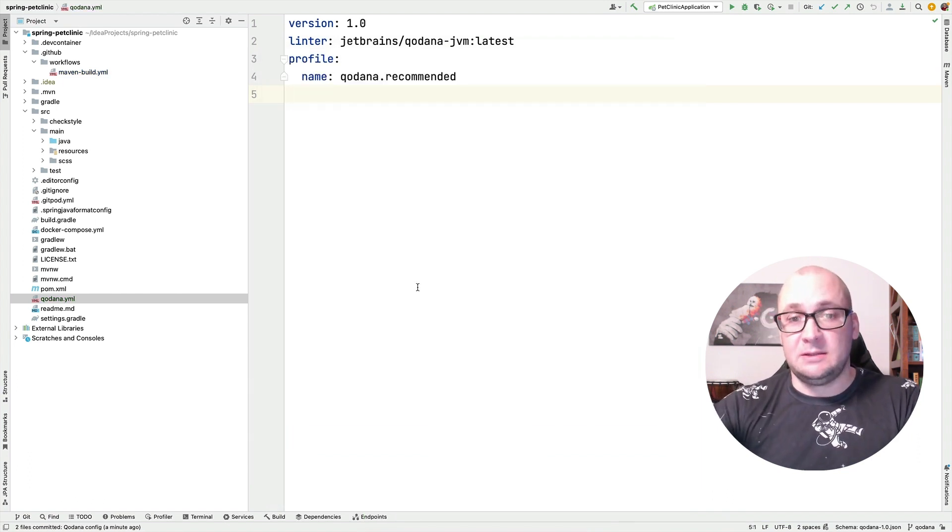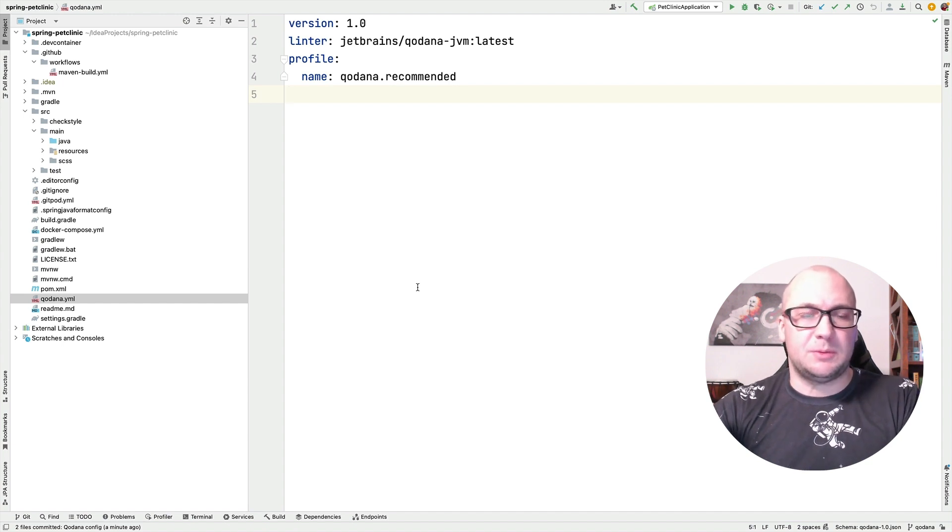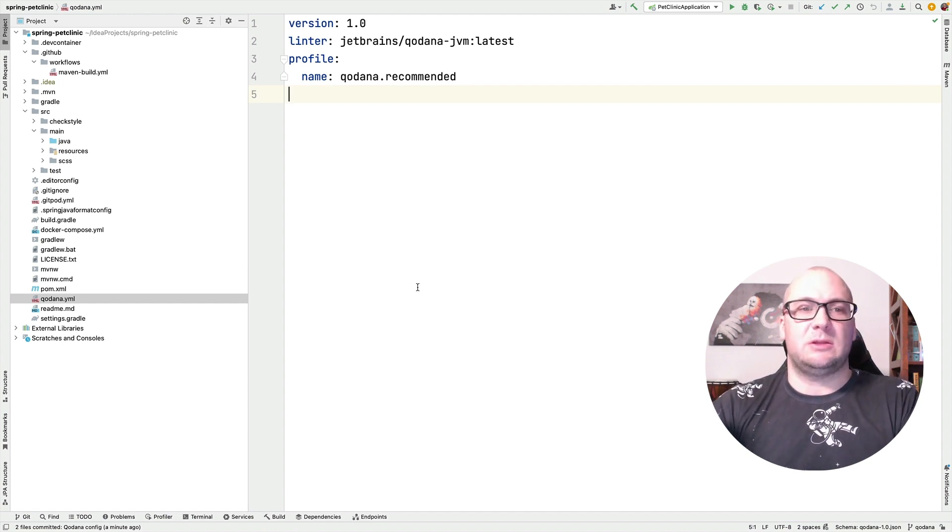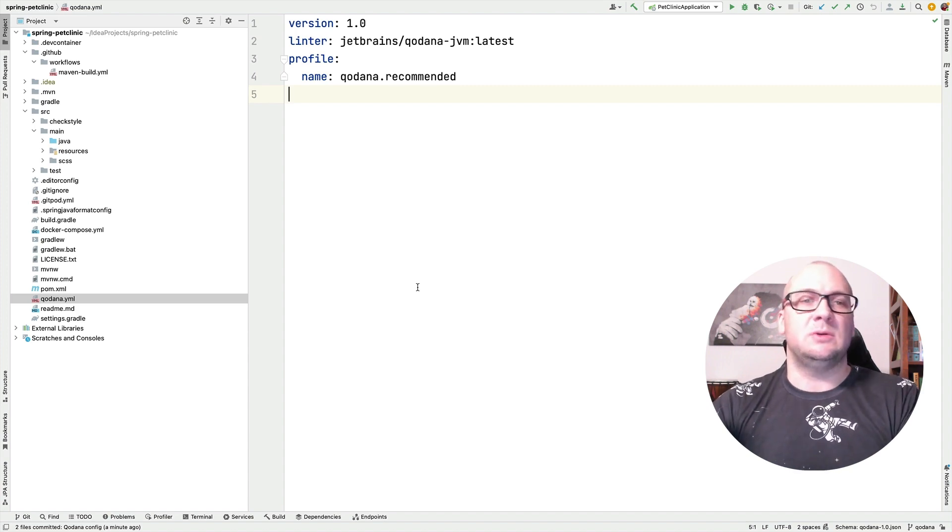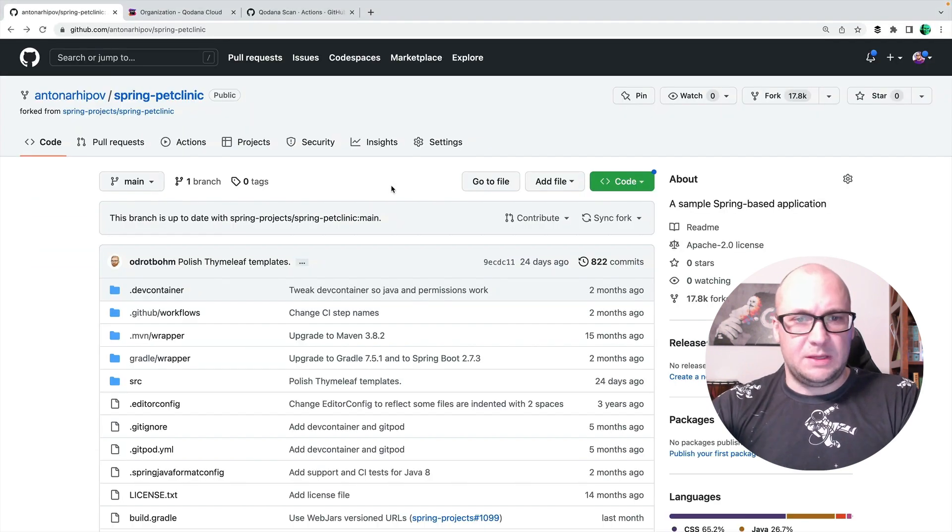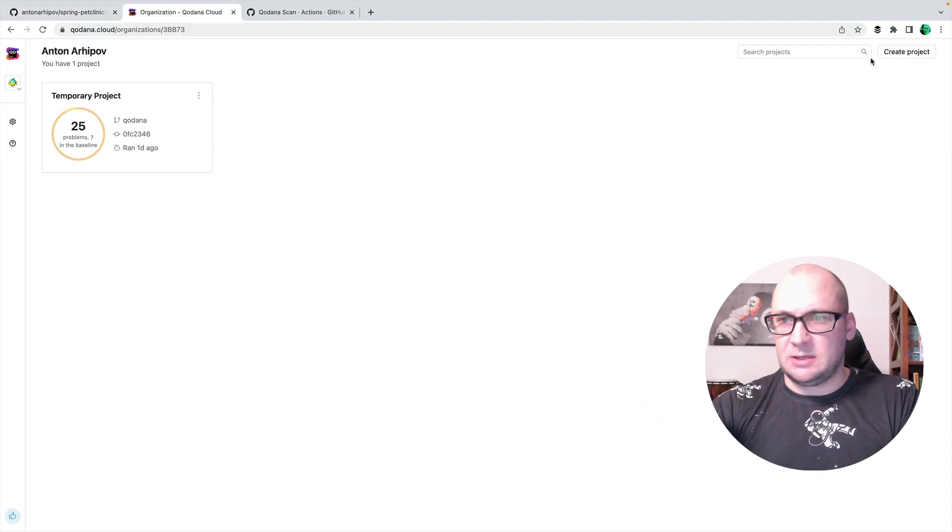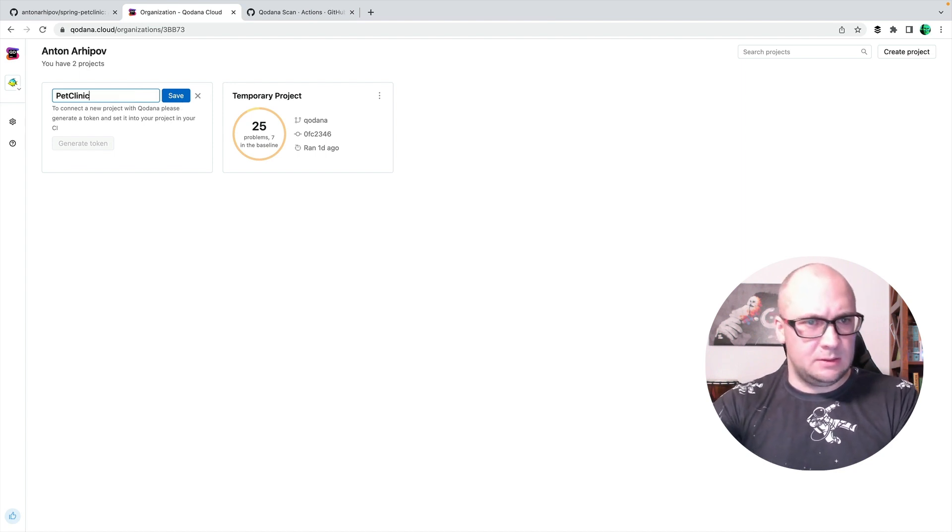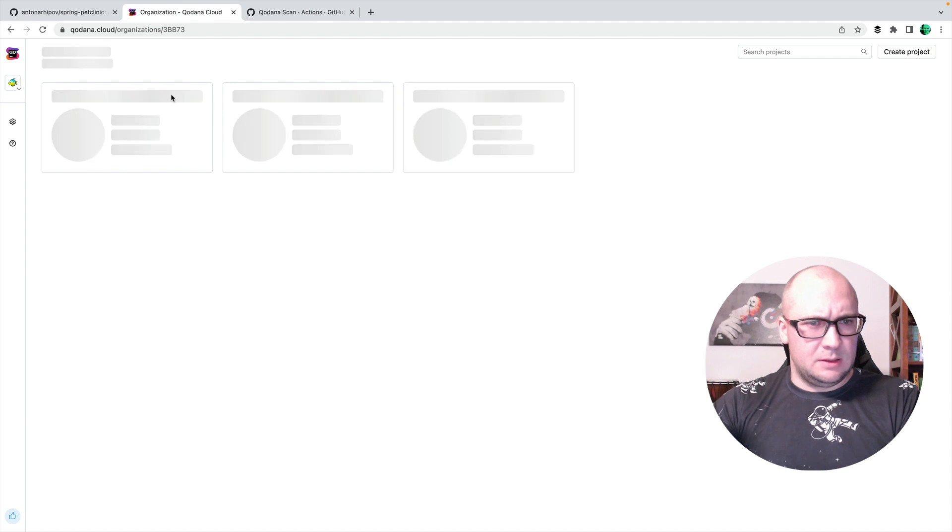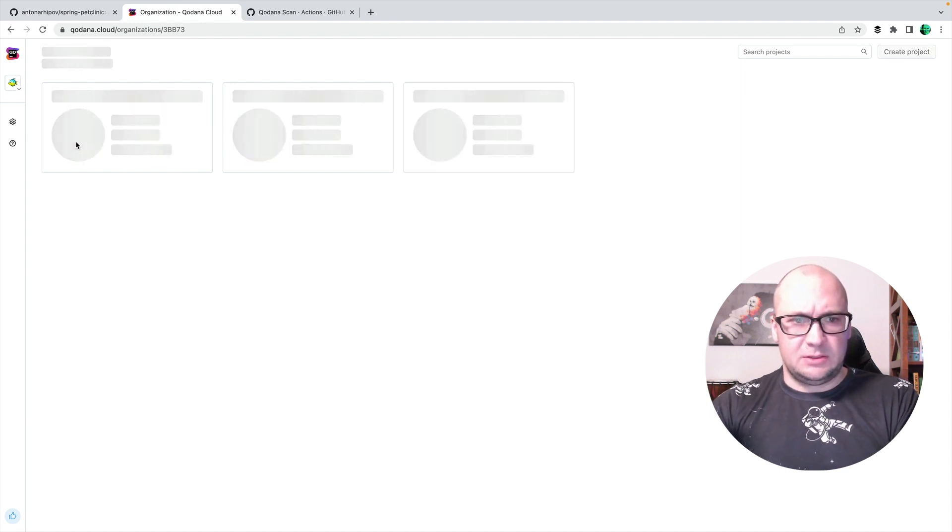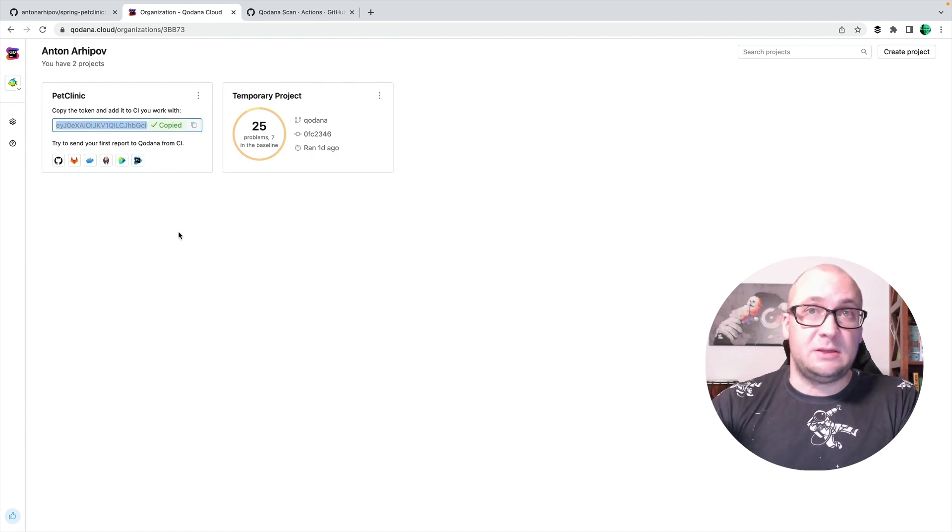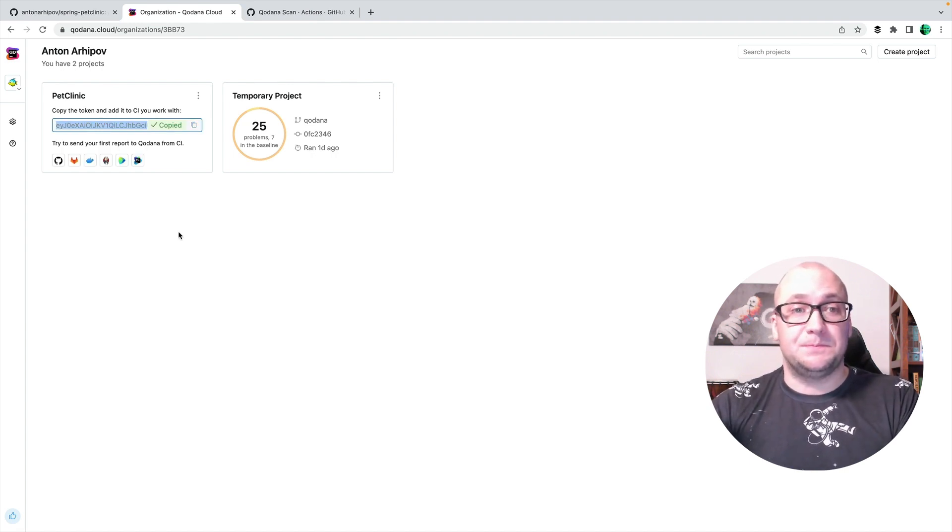But before I send the changes back to the GitHub repository, I need to configure the secret token that will be used to send the reports to Kadana cloud. Now, for this, let me create a new project in Kadana cloud first. I'm going to call it PetClinic. And it generates a new token.